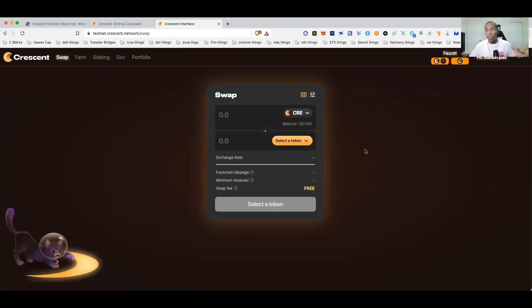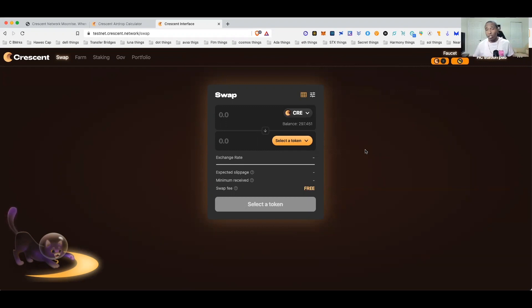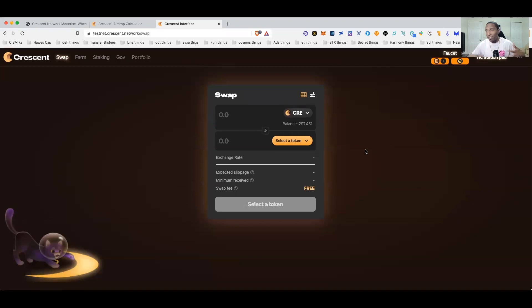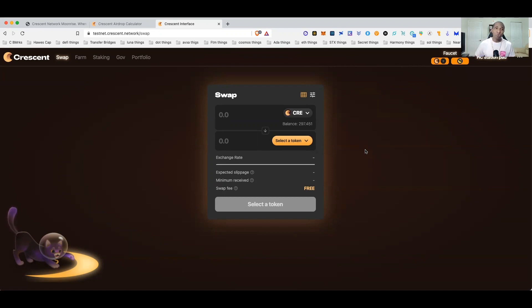As a reminder guys this is a testnet so anything you do on here won't actually cost you any real money. Please keep that in mind like gas fees, none of that stuff matters, slippage none of it matters. It's all free play, play money and test tokens. So once you come to testnet.crescent.network you're going to want to go ahead and connect your Keplr wallet.